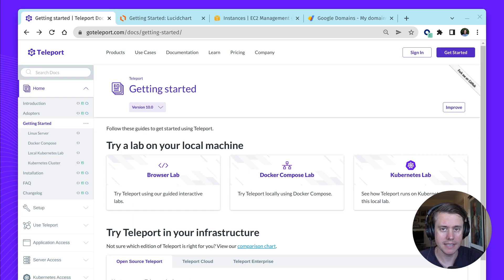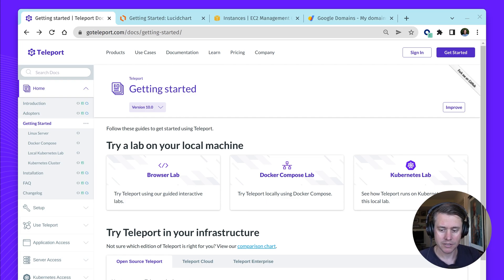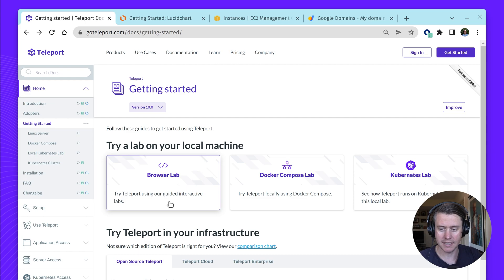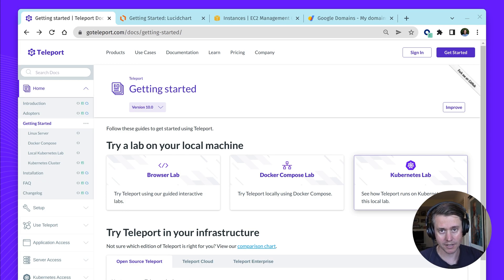Hi, I'm Ben Metelleport and in this video, I'm going to walk you through our getting started guide for Linux. If you've landed on this page, we're already on this Linux server page, but there's a few prerequisites that you'll need. You'll need a virtual machine and access to DNS. If you don't have those currently available to you, you can also get started with our browser labs, which are interactive free labs that you can try. That sets up the virtual machine and DNS for you. We also have a Docker example, and we also have an example of running Teleport locally in Kubernetes.